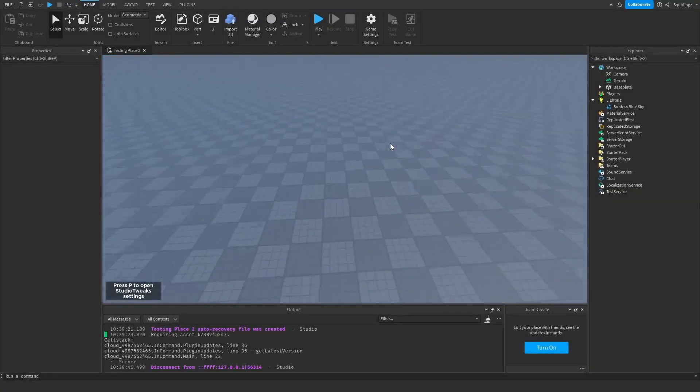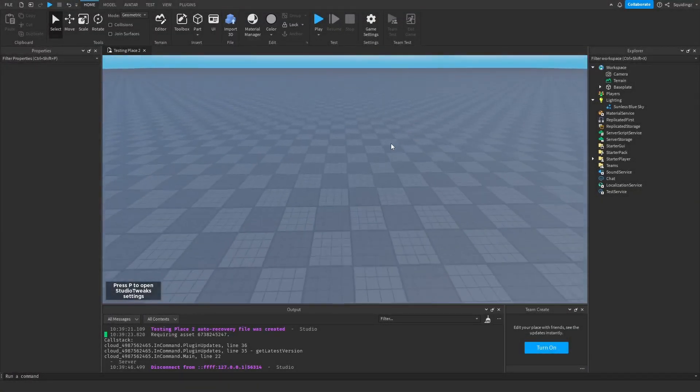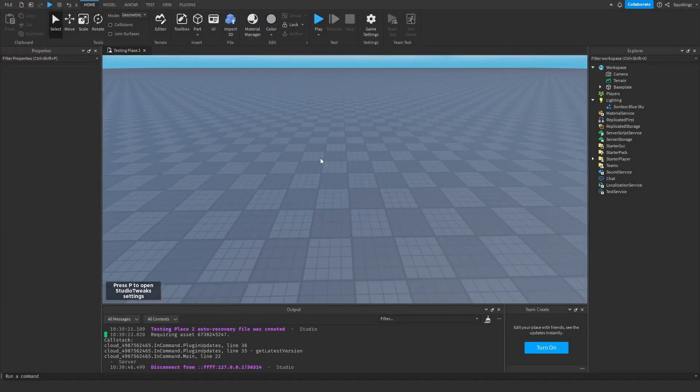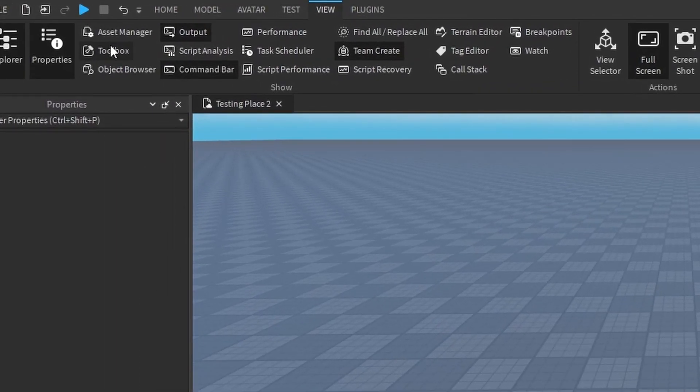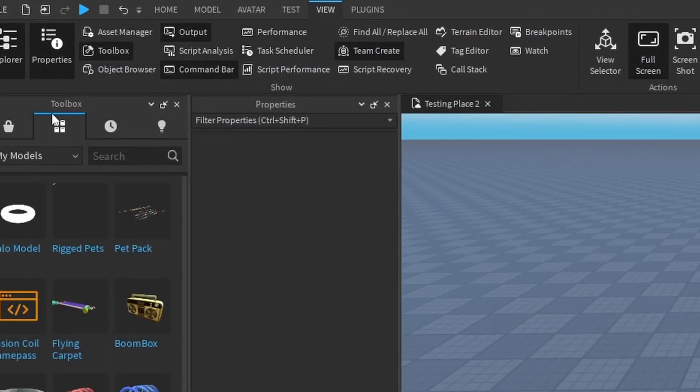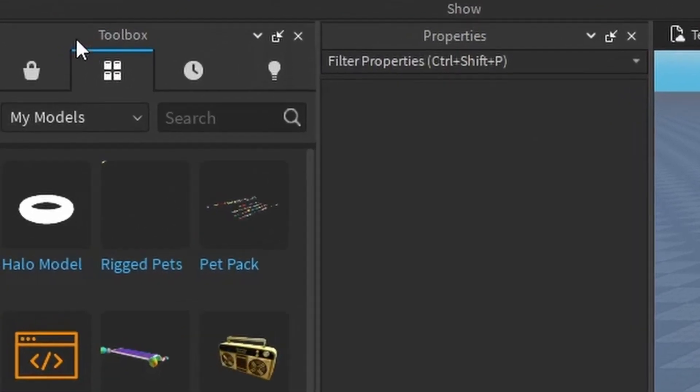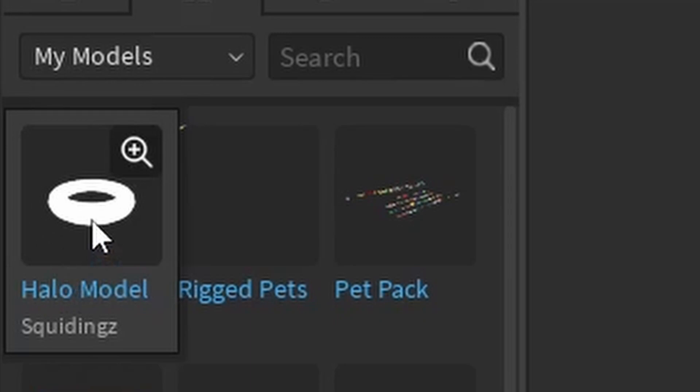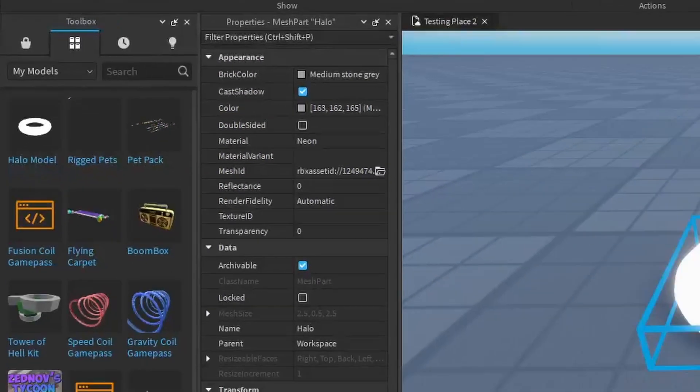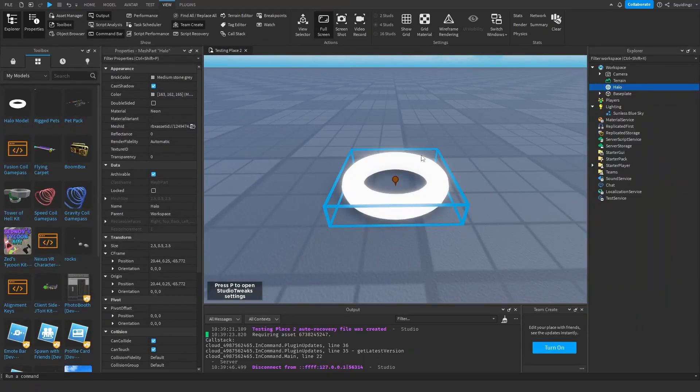Now we're going to insert this model. If you go to the view tab at the top and then open up the toolbox, once you go to my models you should see that the halo model is at the top. Just click on that and it should add it to your game.